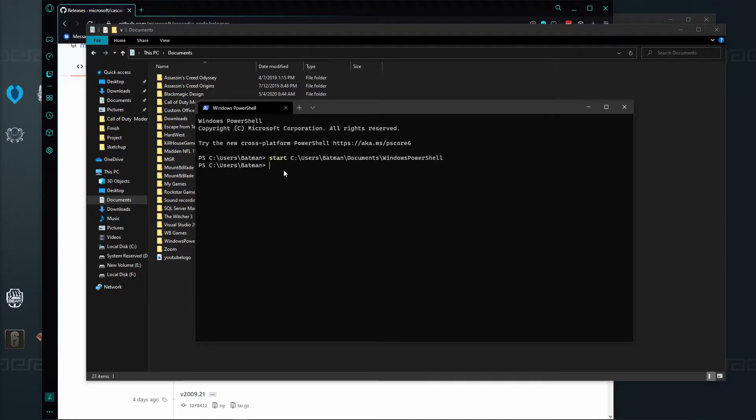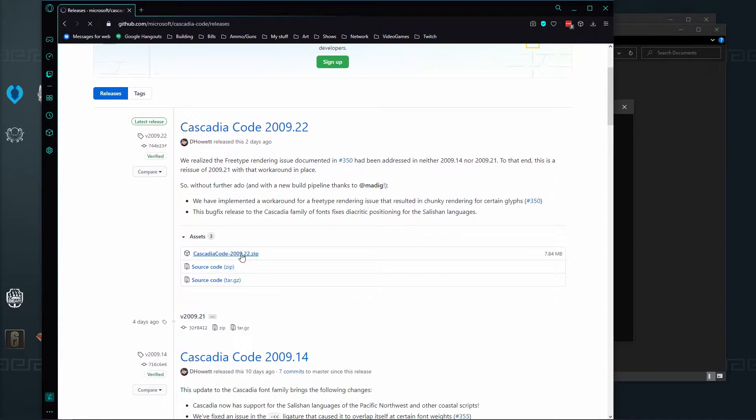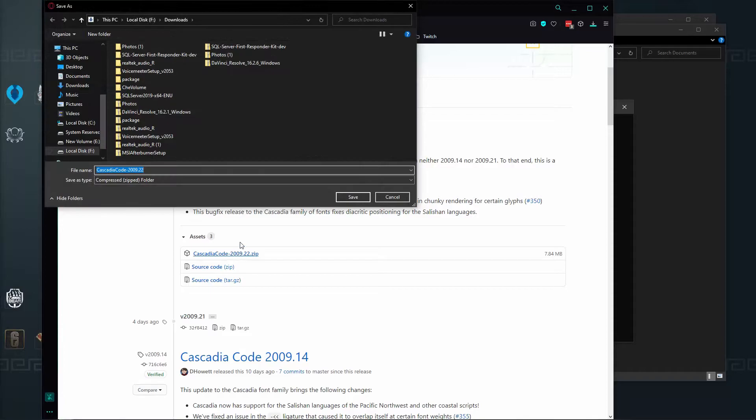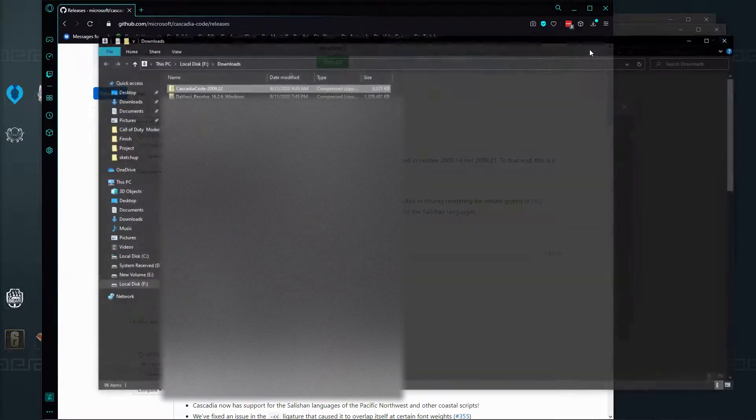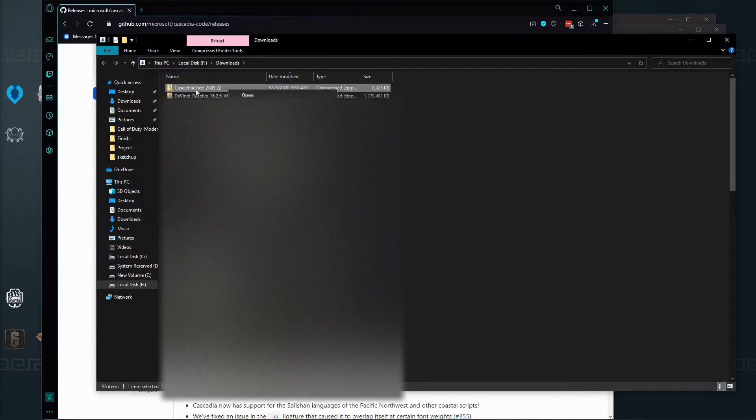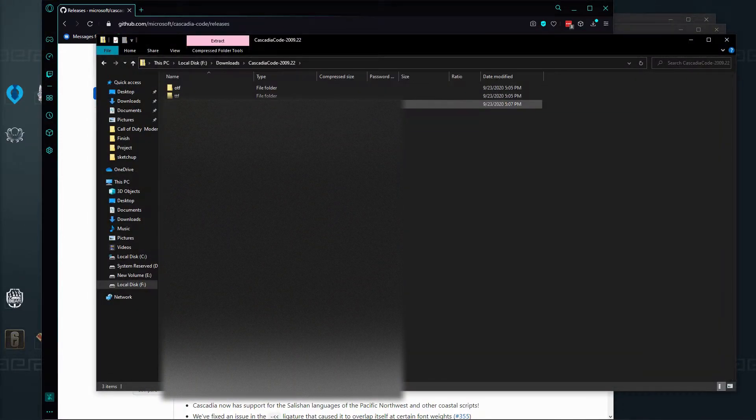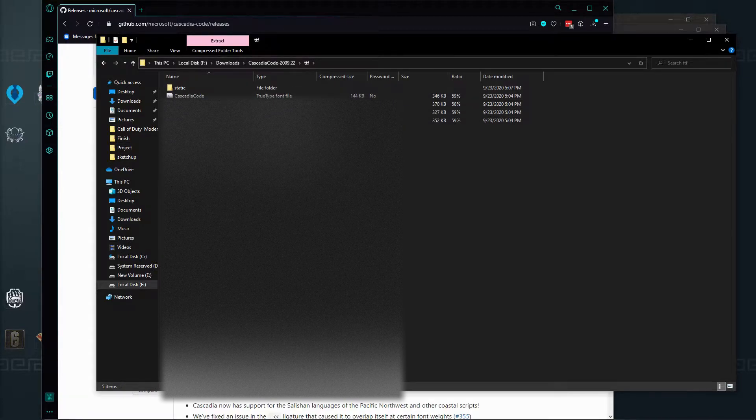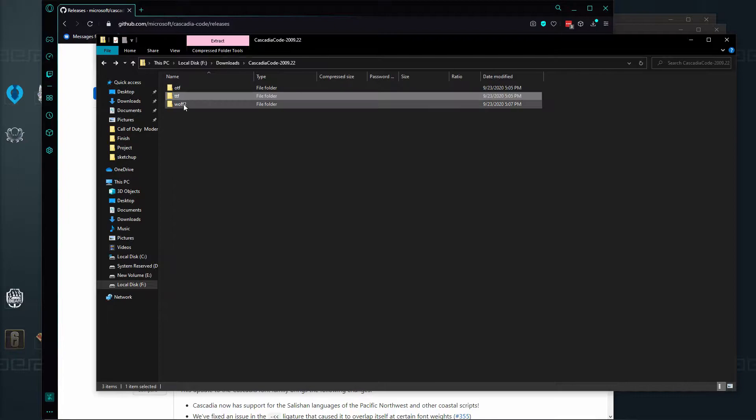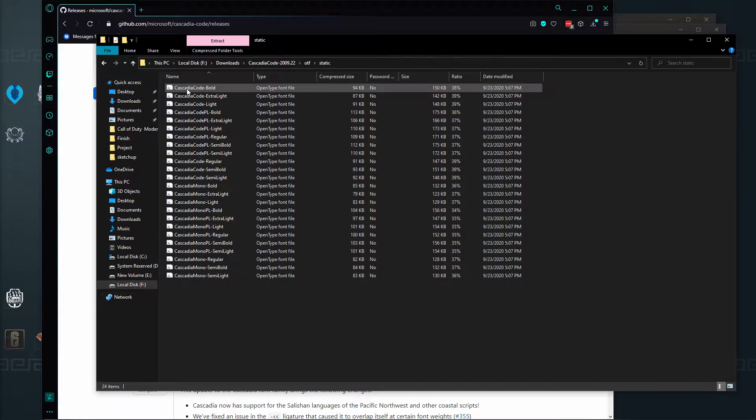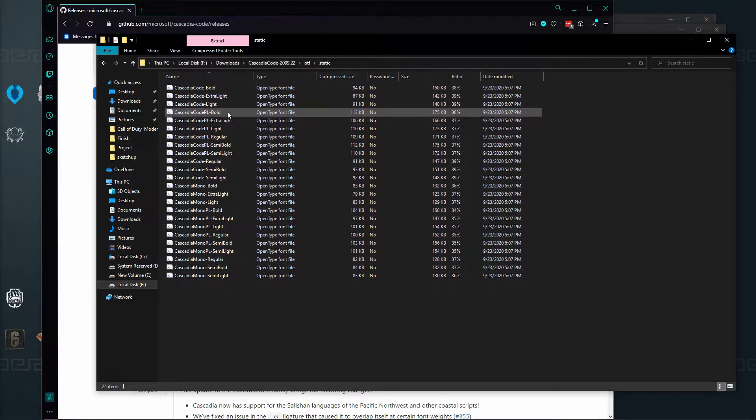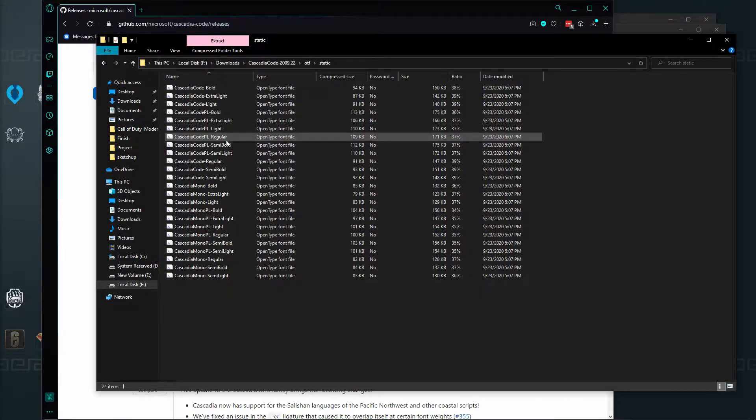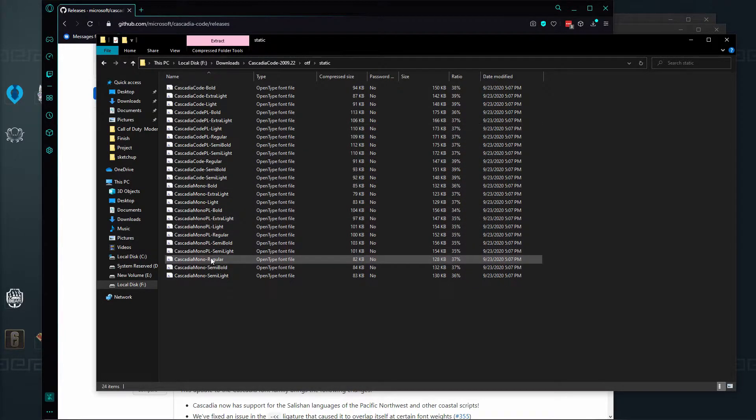So next part, to get this, we're going to need to download Cascadia Code. I'm going to go ahead and download the Cascadia Code. We're going to just go ahead and open it. I think it's actually Cascadia.